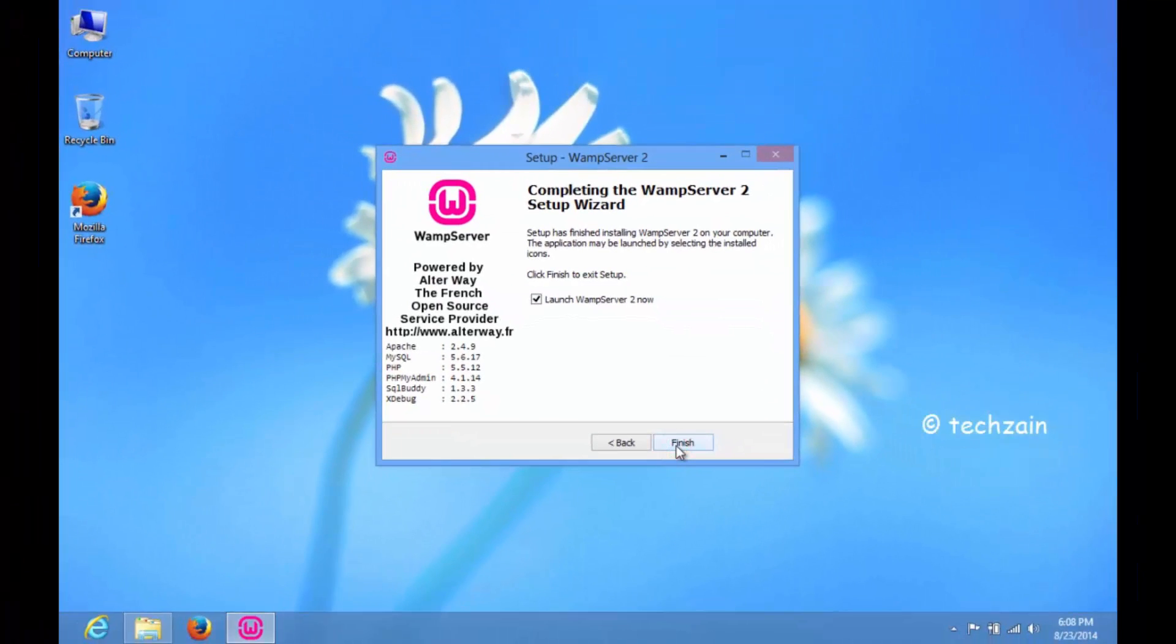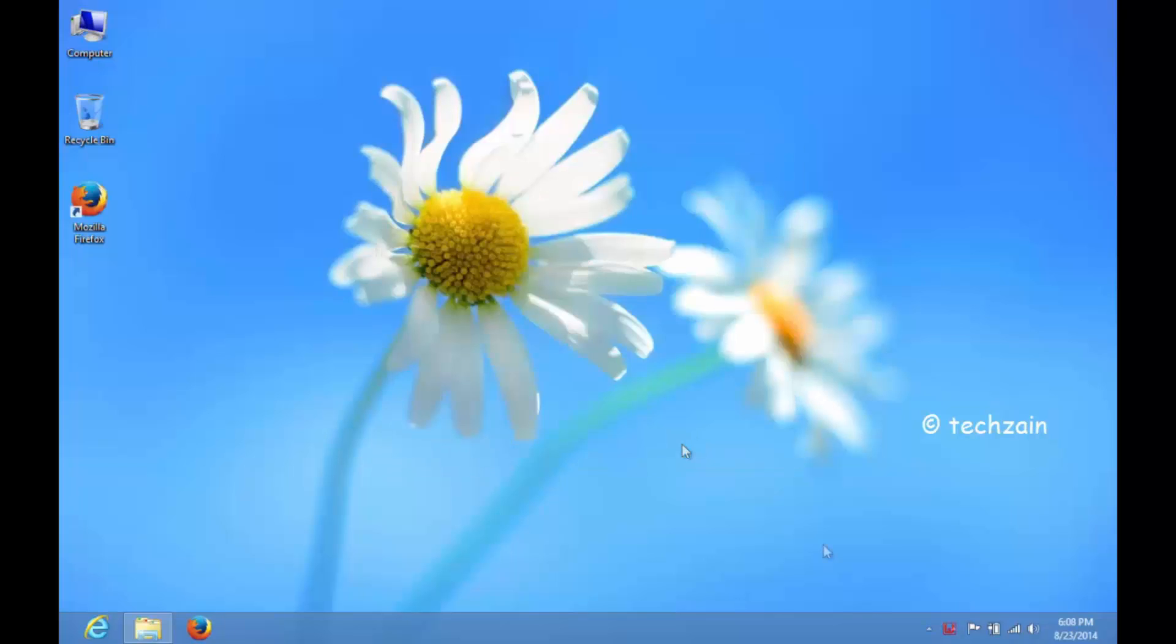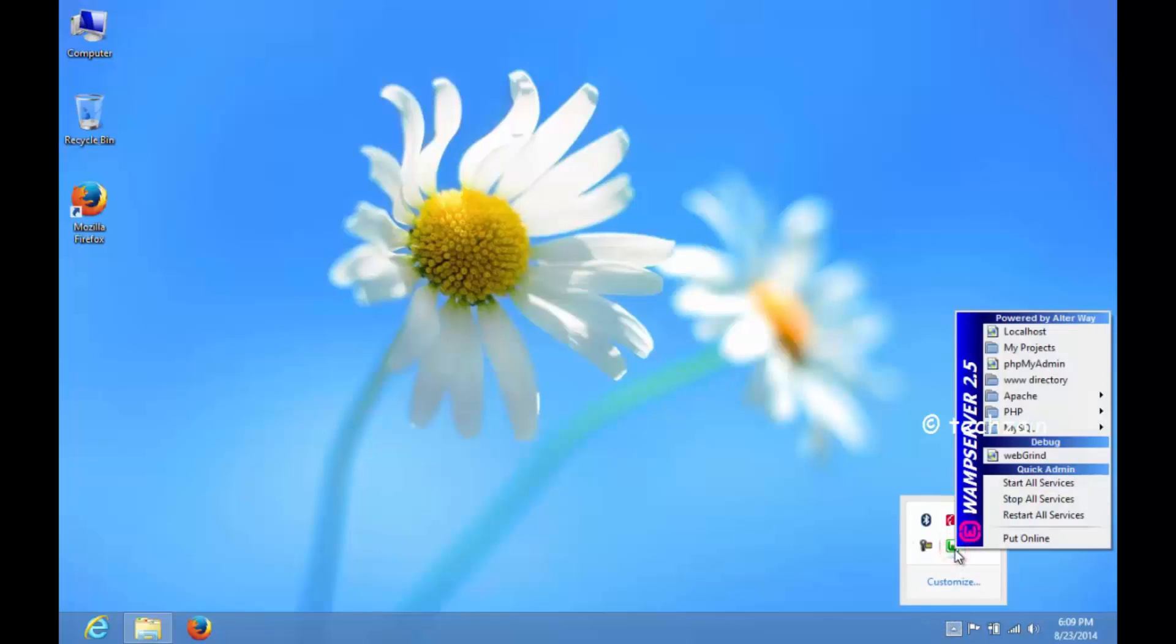Once the installation is complete, check the Launch WAMP Server box and click on Finish. Find the WAMP Server icon in Windows taskbar, and then click on PHP My Admin.